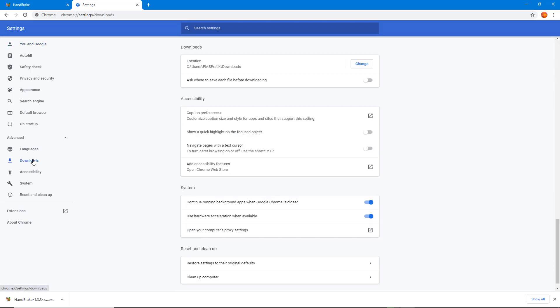and click on Downloads. Here you can see the location for the default download area. You can also enable 'Ask where to save each file before downloading.' If you don't want files automatically downloaded to a particular folder, you can turn this on. Let me go ahead and change the download location.